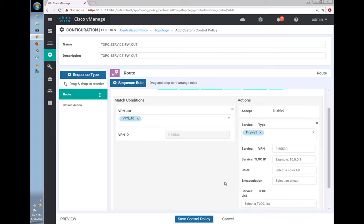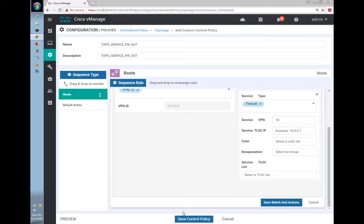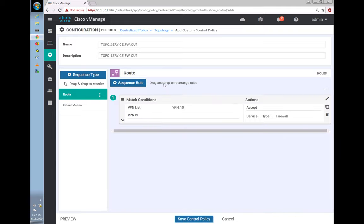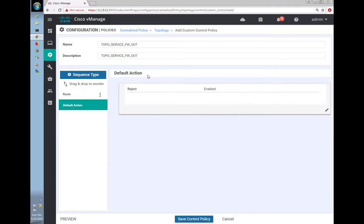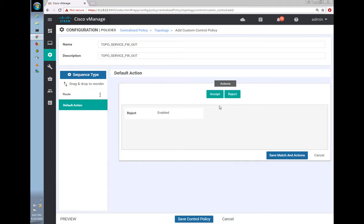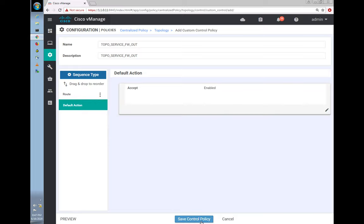Once imported, the topology appears. Clicking Next, we give the centralized policy a name: 'topo_service'. Then we define the site list — selecting the outbound side — the sites 101 and 102 that need the firewall. I'll tell you why we're not doing 103 later.